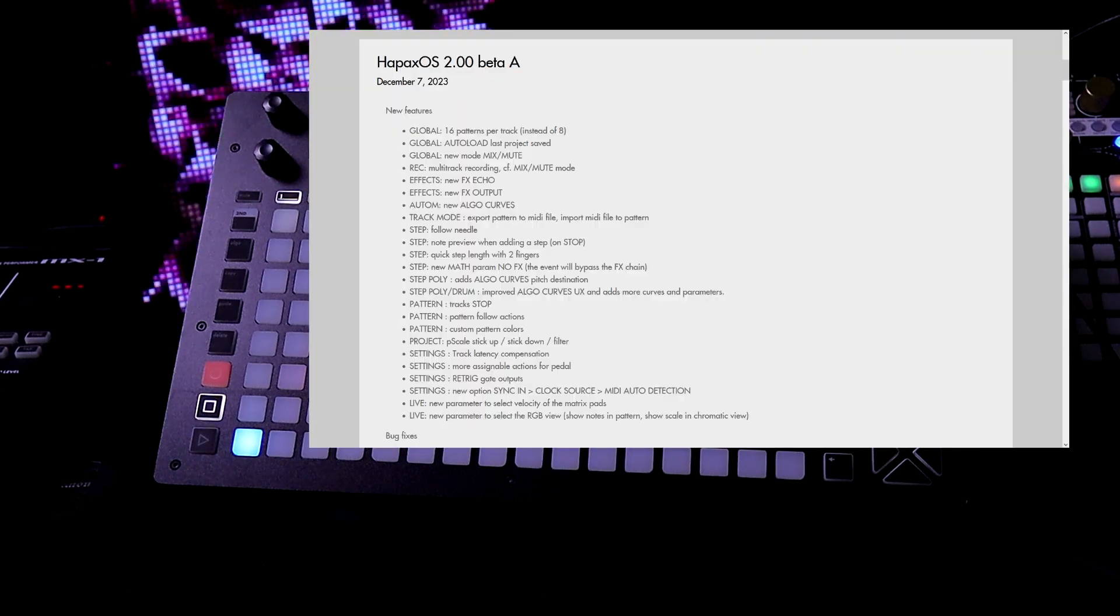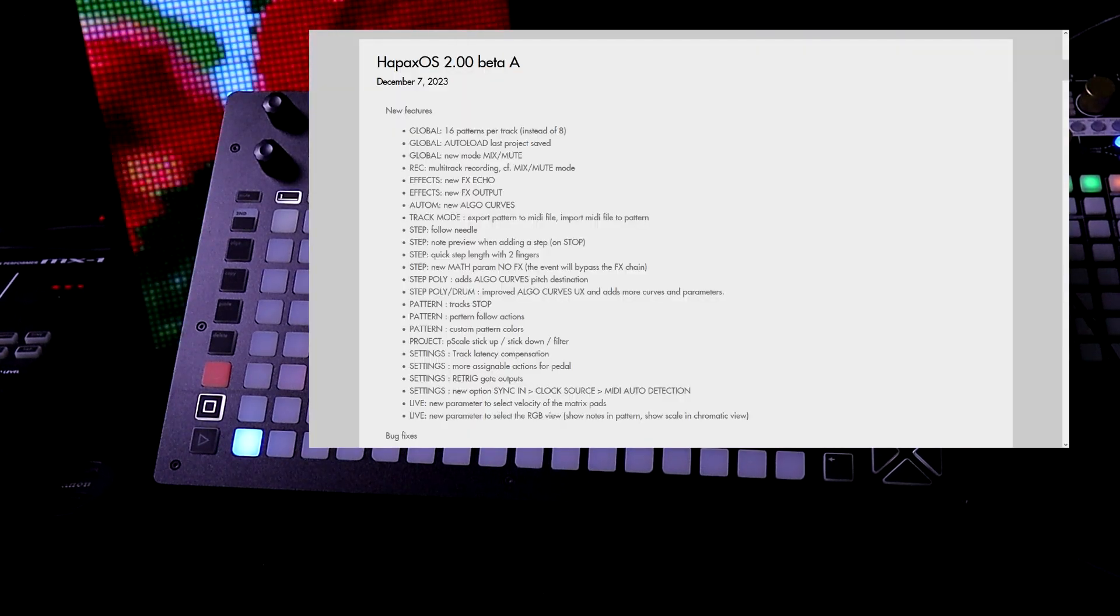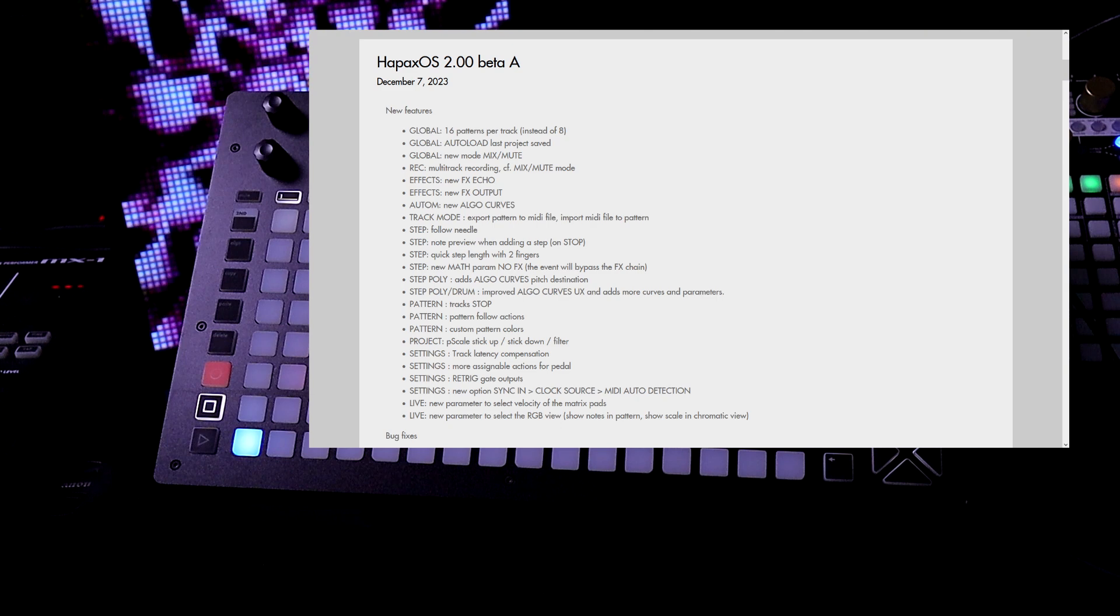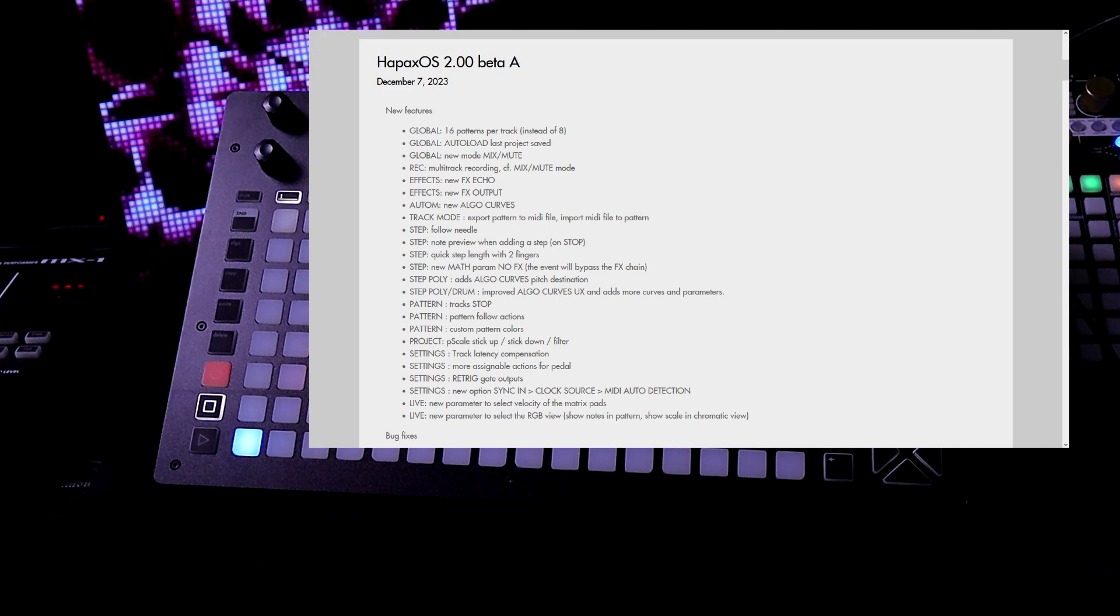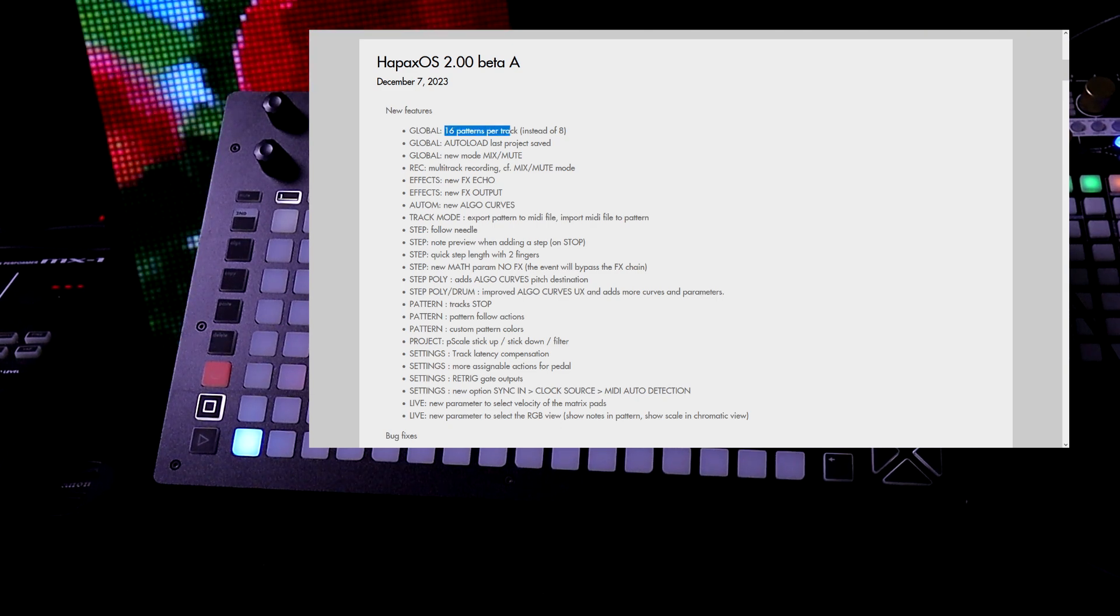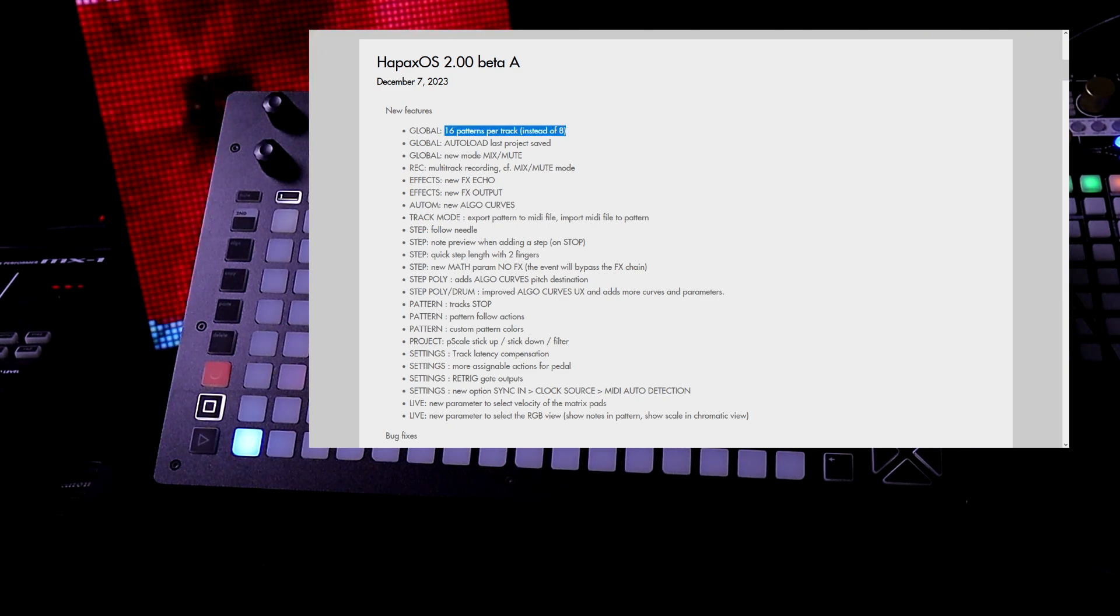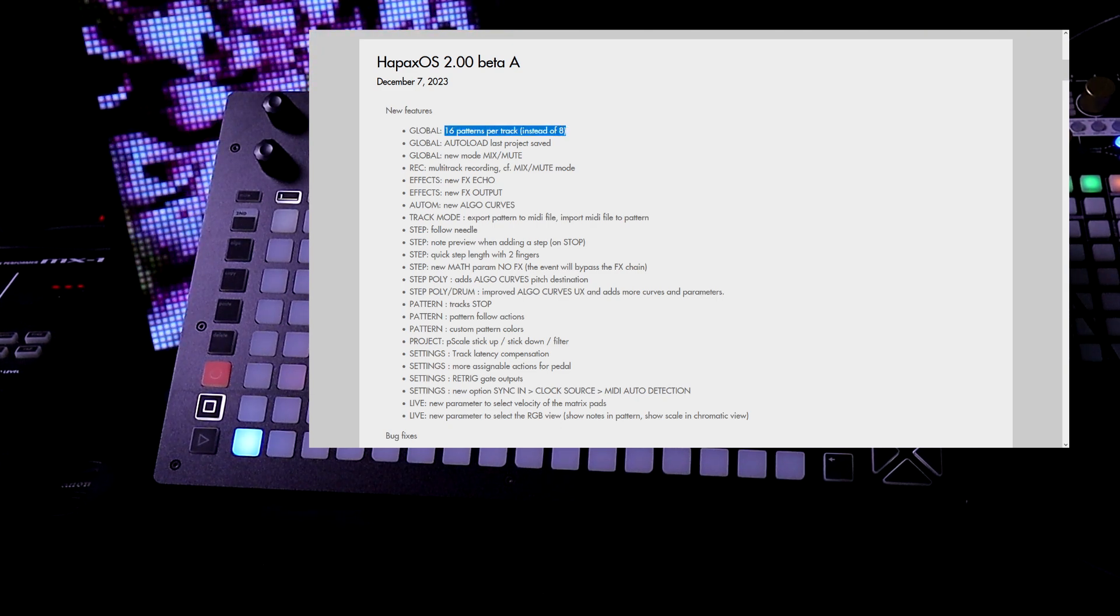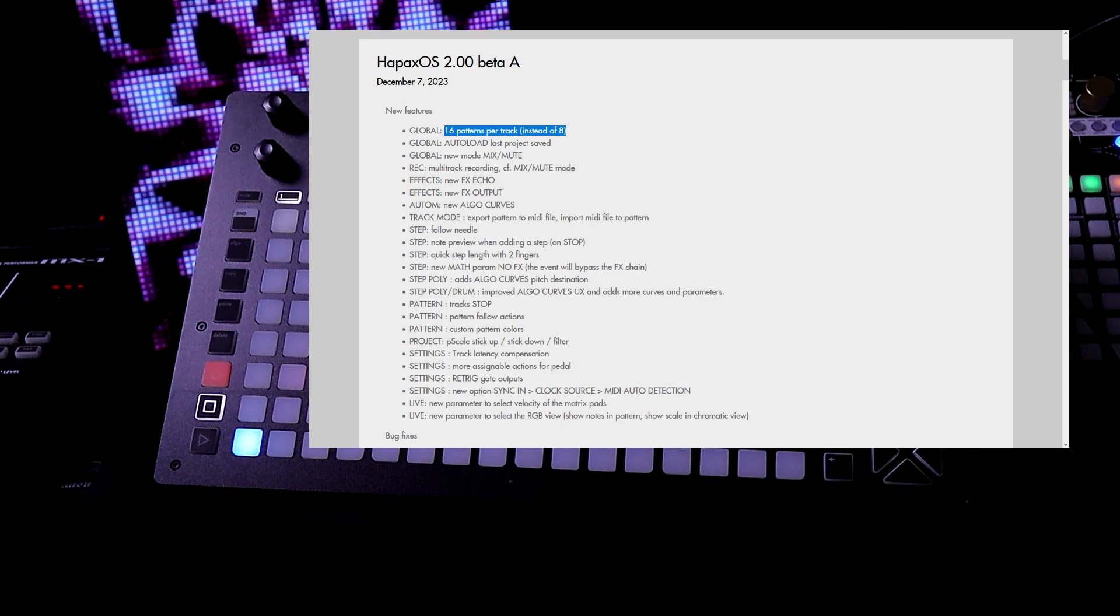So now we have 16 patterns per track instead of eight. That is a massive upgrade here. We just doubled our patterns.